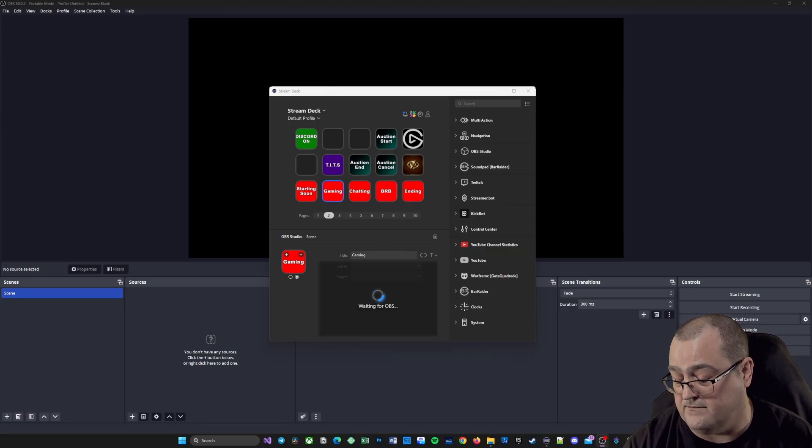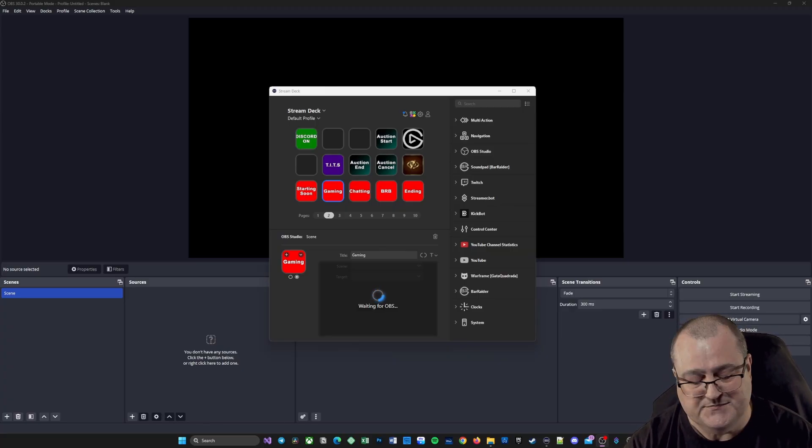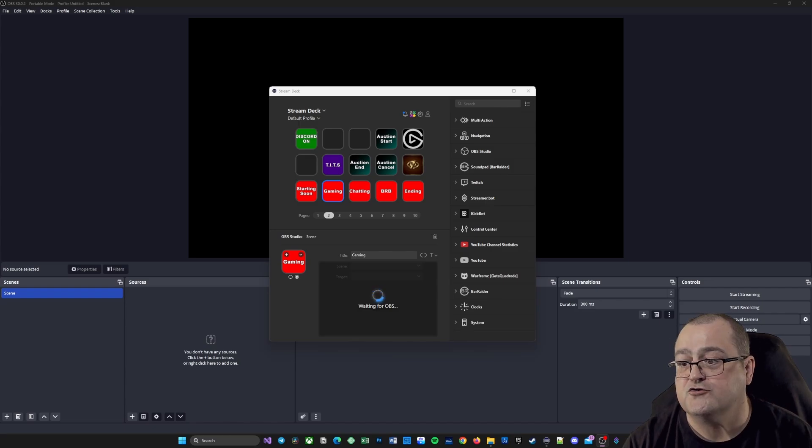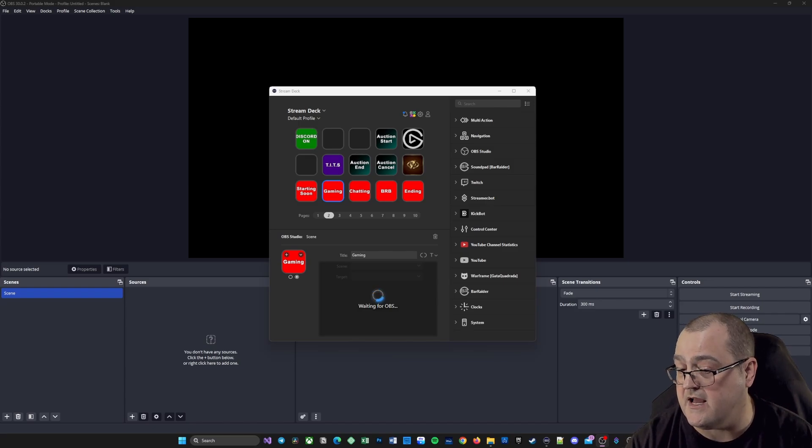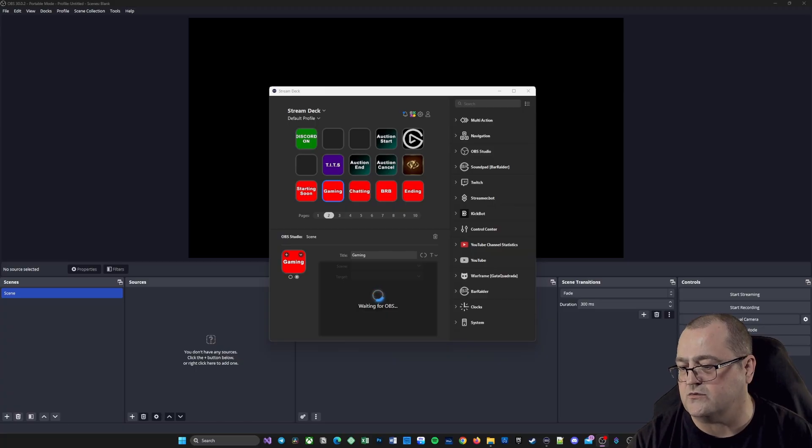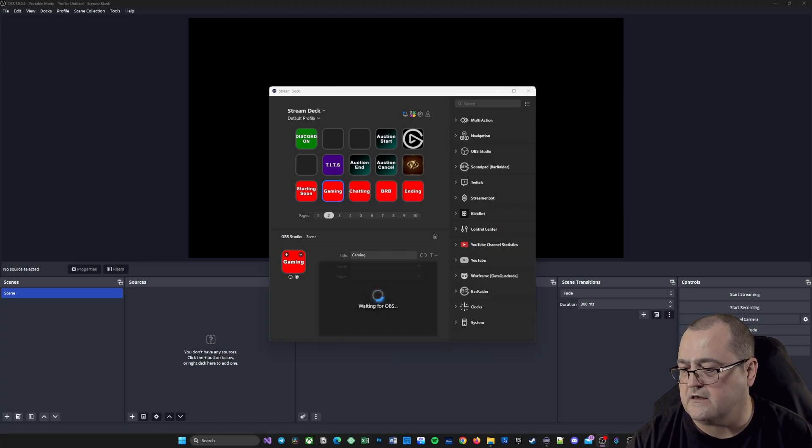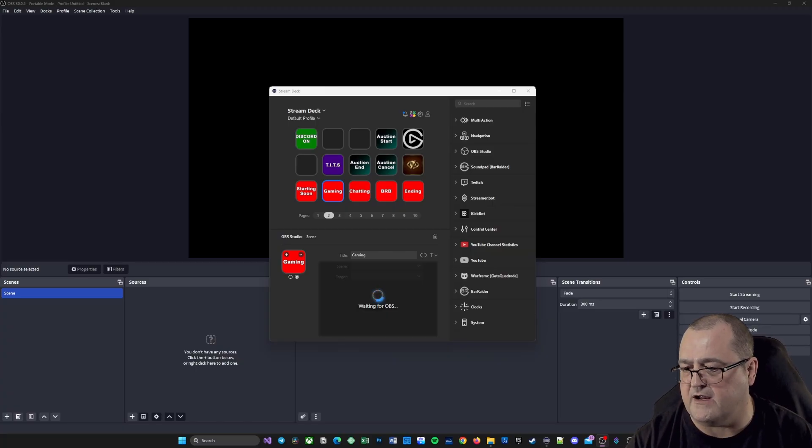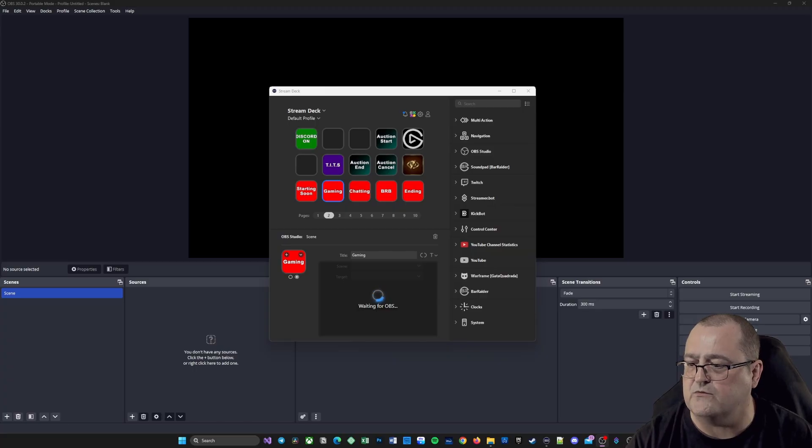If you're using the normal OBS or the portable mode, this one is aimed at you. To re-establish Stream Deck back to your OBS, you need to go to the elgato.com website, select Downloads in the top right corner, and select the download for your Stream Deck for whichever version you've got.